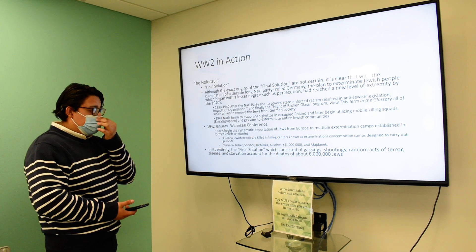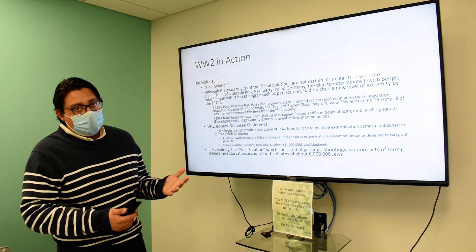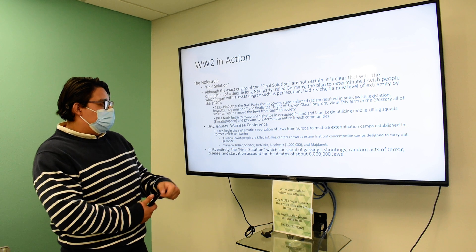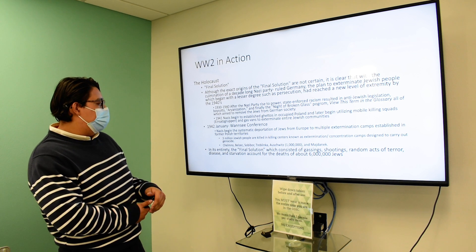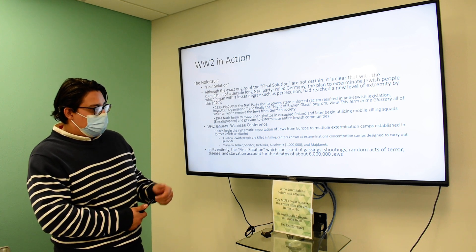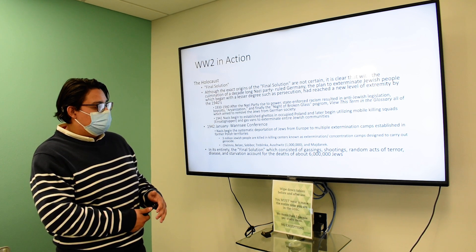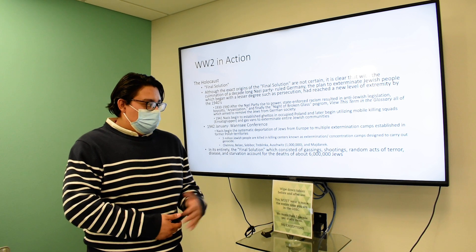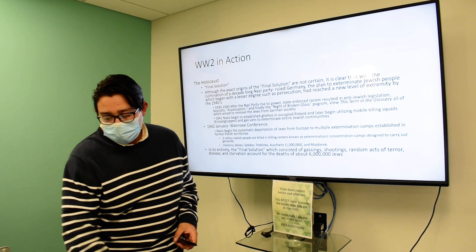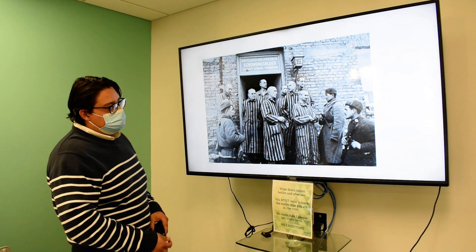The Holocaust is also going on during this time. It's a very terrible, dark period in history. With the Final Solution determined at the Wannsee Conference in 1942, gassings, shootings, and random acts of terror, disease, and starvation lead to the loss of about six million Jews. This is a picture from Auschwitz.